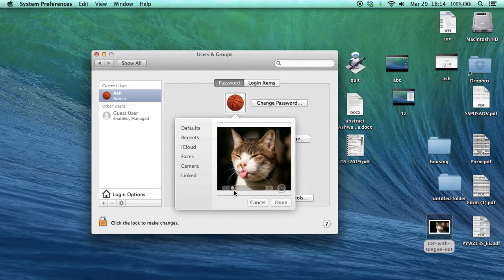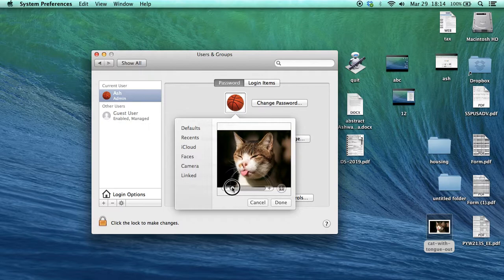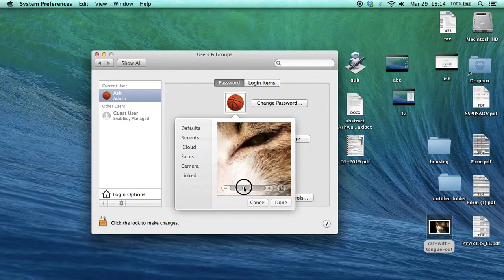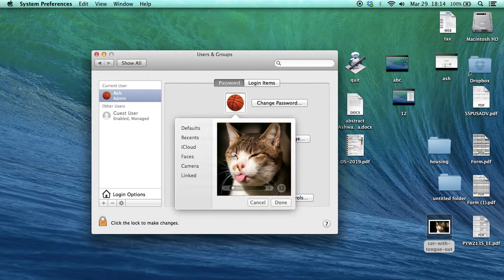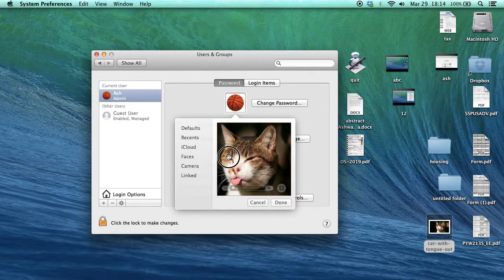Then you can adjust the picture. If you want to zoom in or zoom out, you can adjust like this.